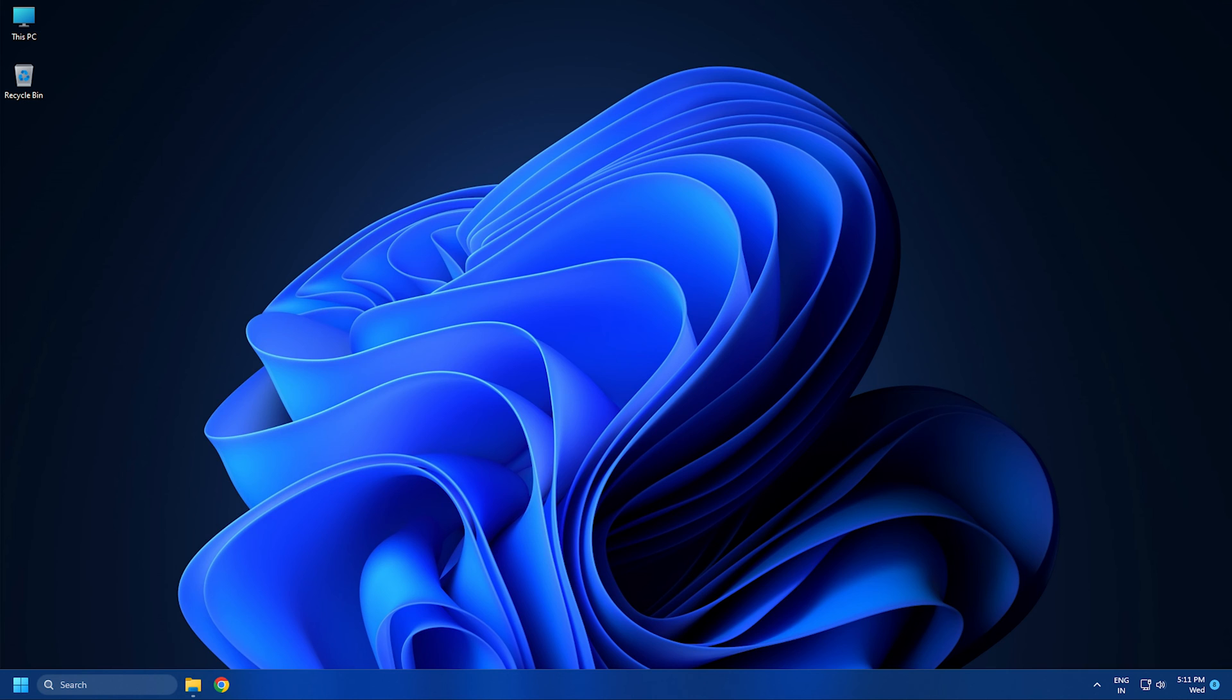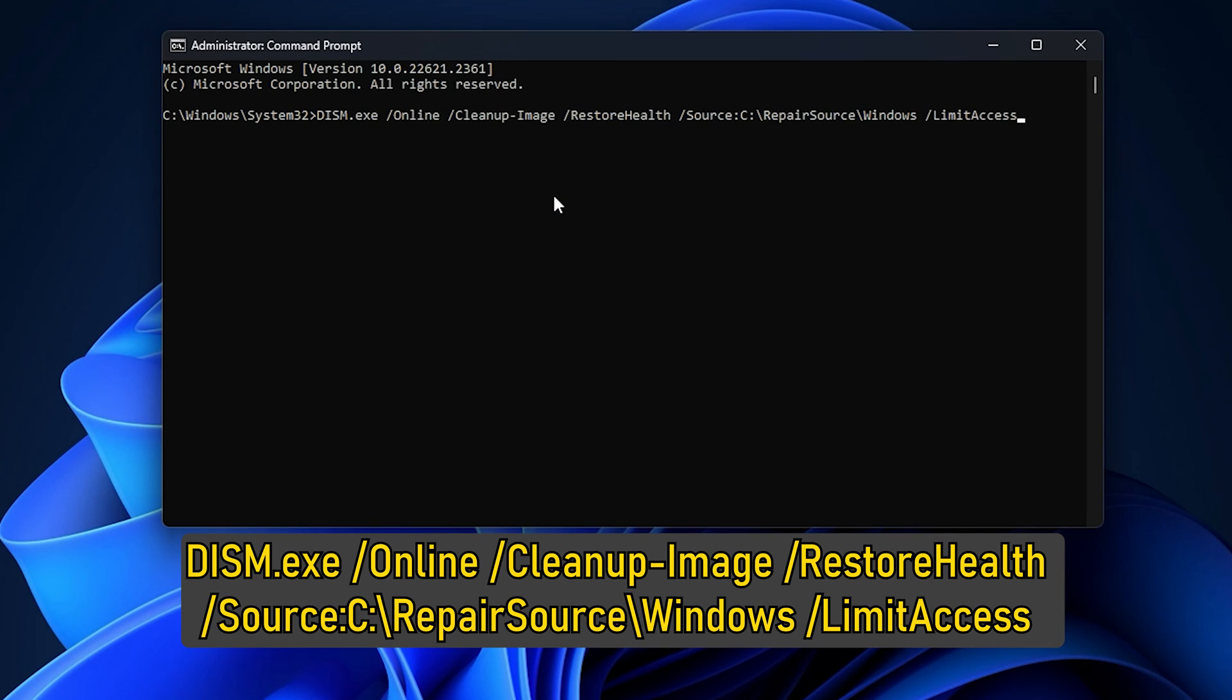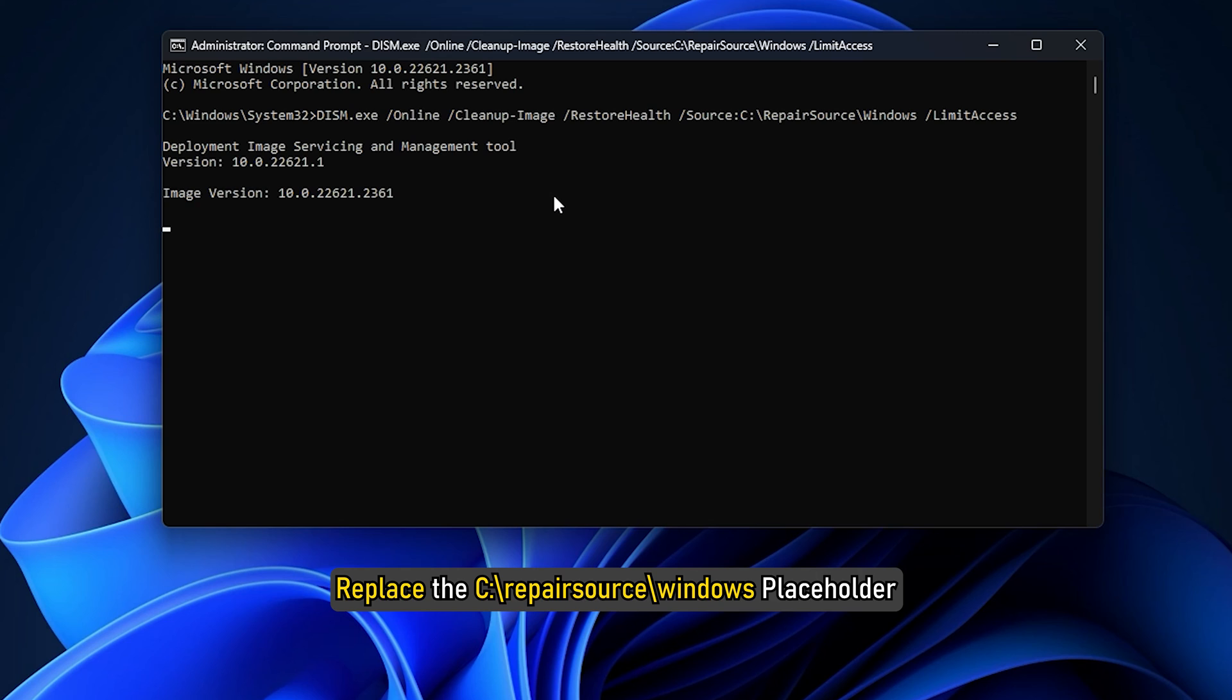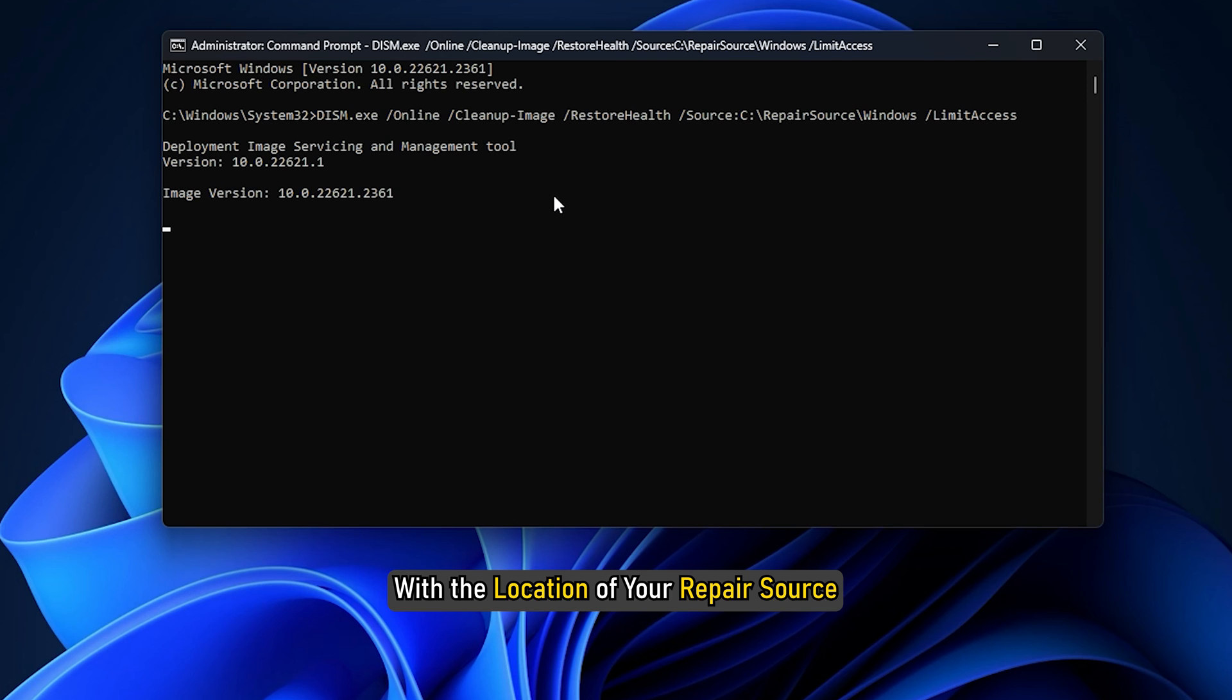Instead, you need to use this command. Here, you have to replace the c colon backslash repair source backslash windows placeholder with the location of your repair source.